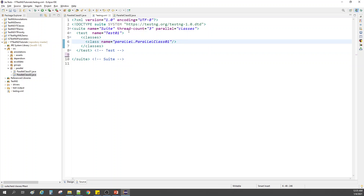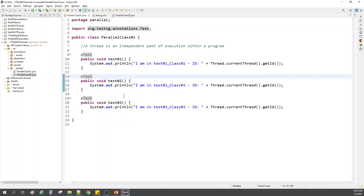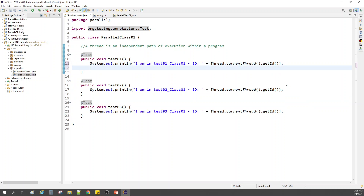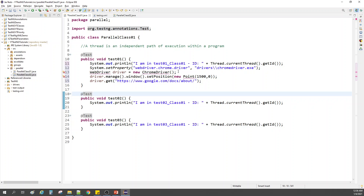Now let's take the same concept with some Selenium script. Let me keep it to methods level and two threads — two tests. I have some Selenium commands handy to save time.